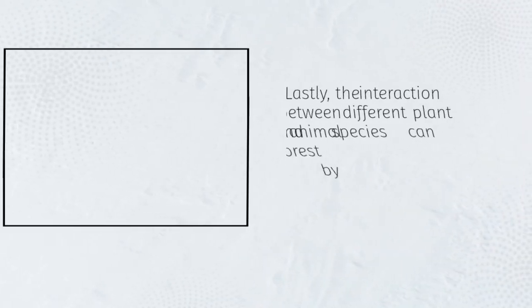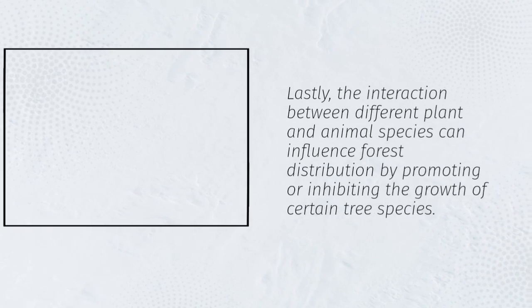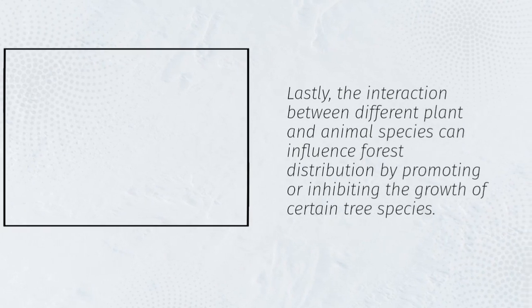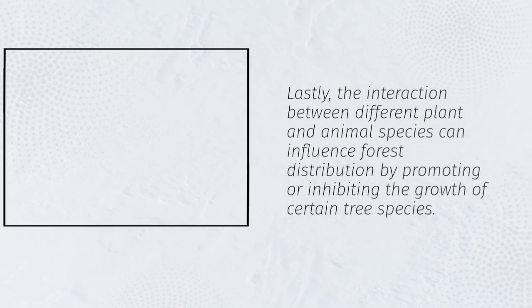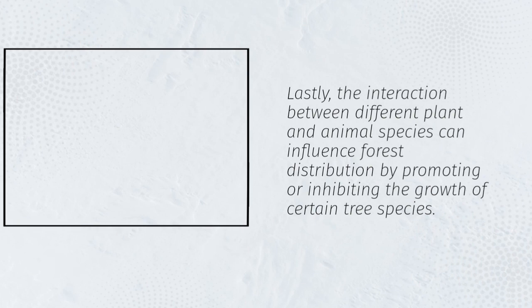Lastly, the interaction between different plant and animal species can influence forest distribution by promoting or inhibiting the growth of certain tree species.